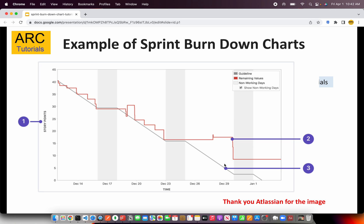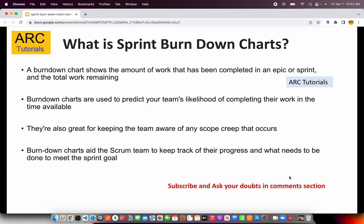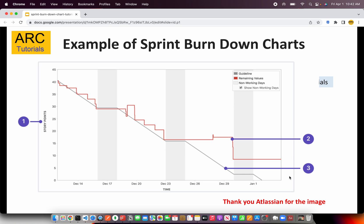So a sprint burndown chart is a chart which tells you how the sprint is progressing — how many stories are getting completed in a particular sprint, shown as a closing diagonal line moving downwards. This is a question often asked in interviews for both scrum masters and development team members, so you should be aware of both the theoretical explanation and the meaning of the chart.